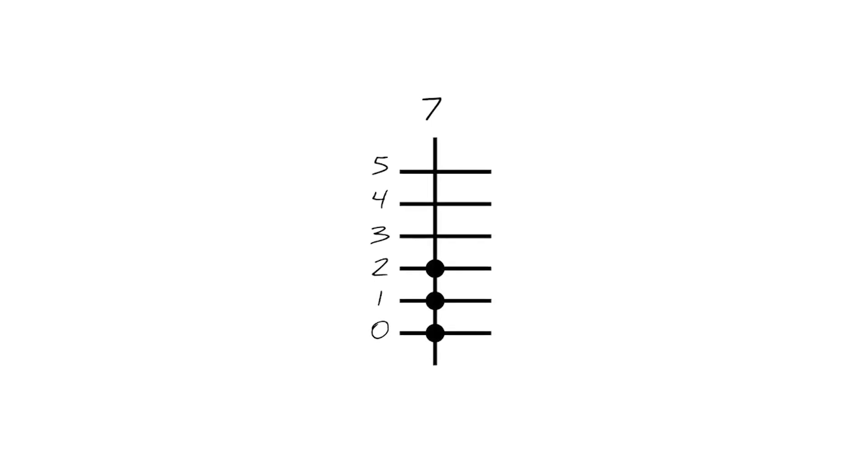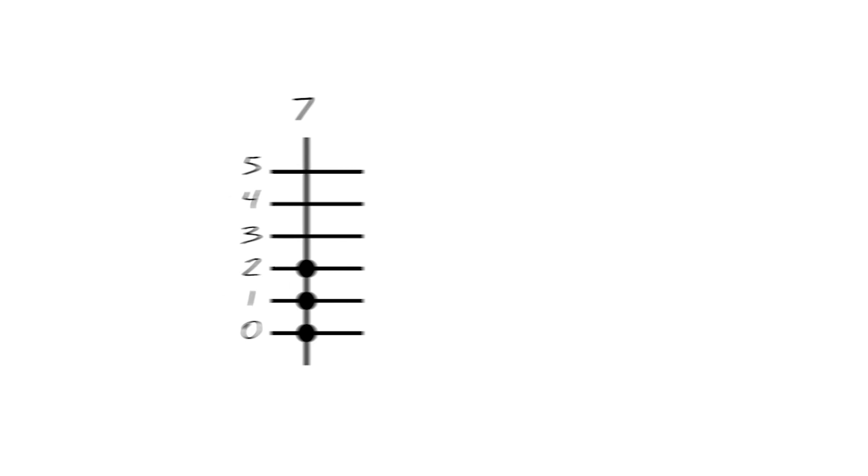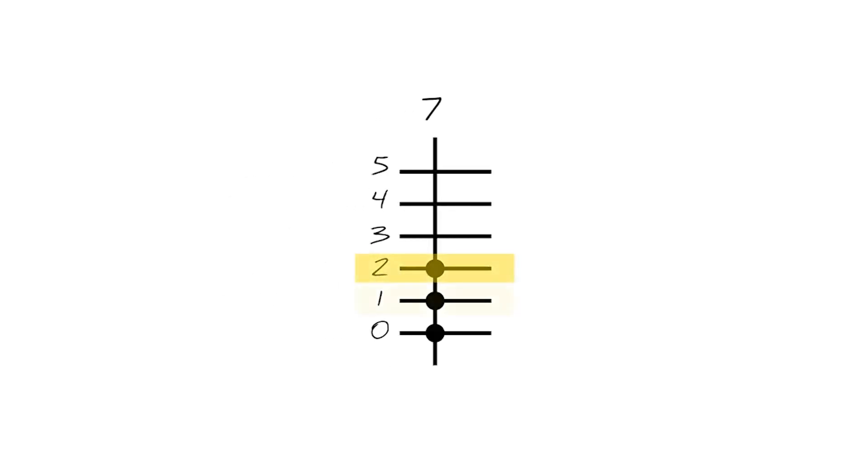it can be written as 2 to the power of 2 plus 2 to the power of 1 plus 2 to the power of 0. We can then represent 7 as this set of powers: 2, 1, and 0.